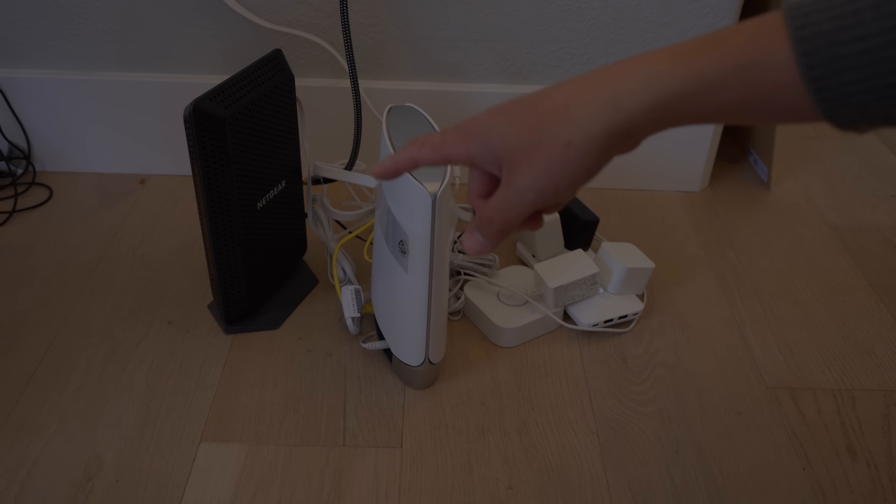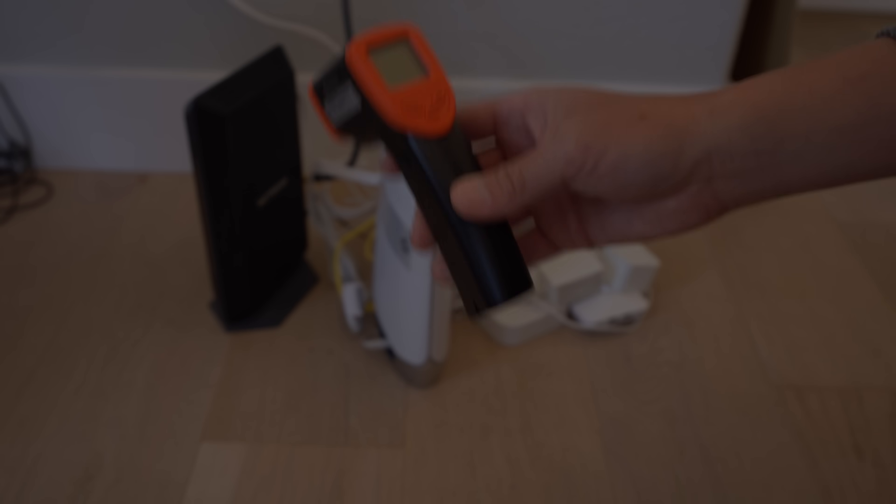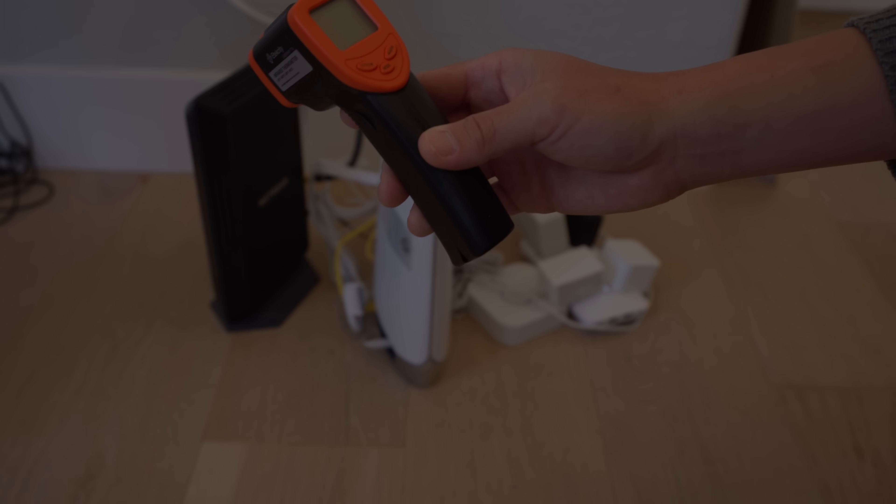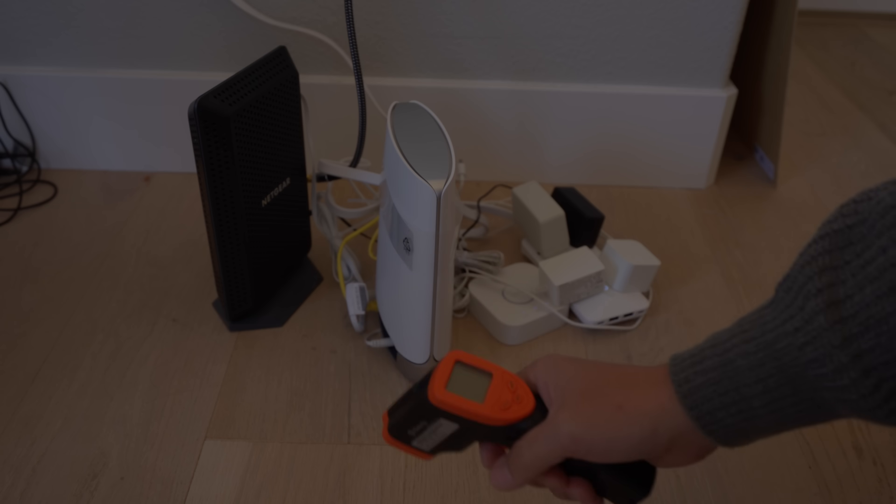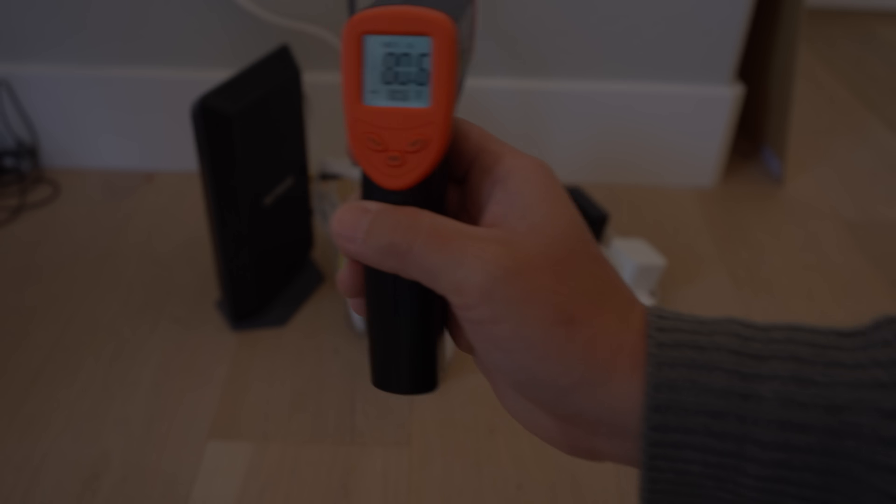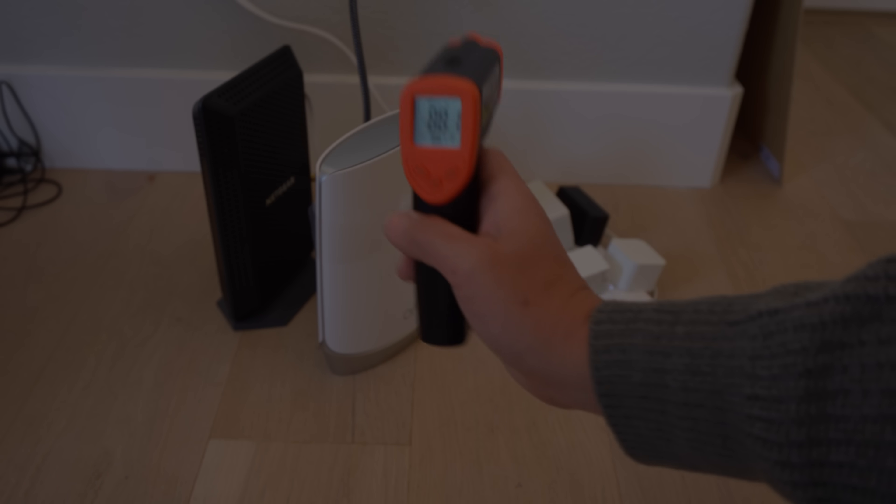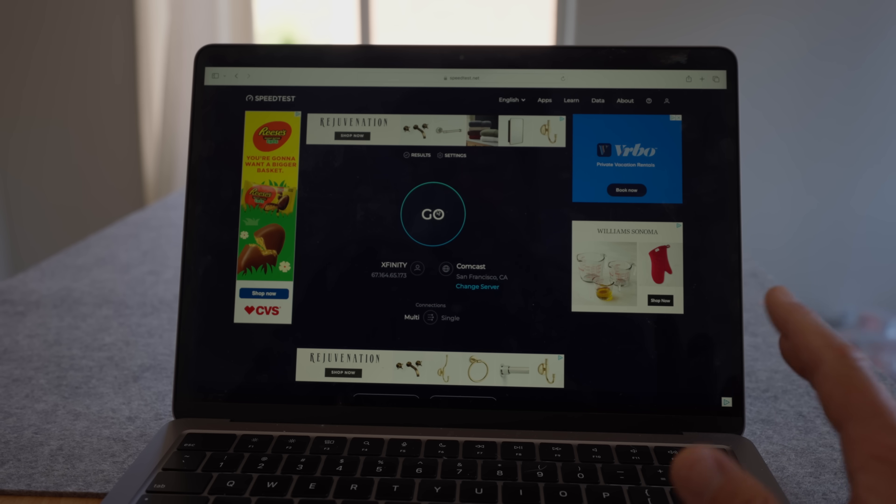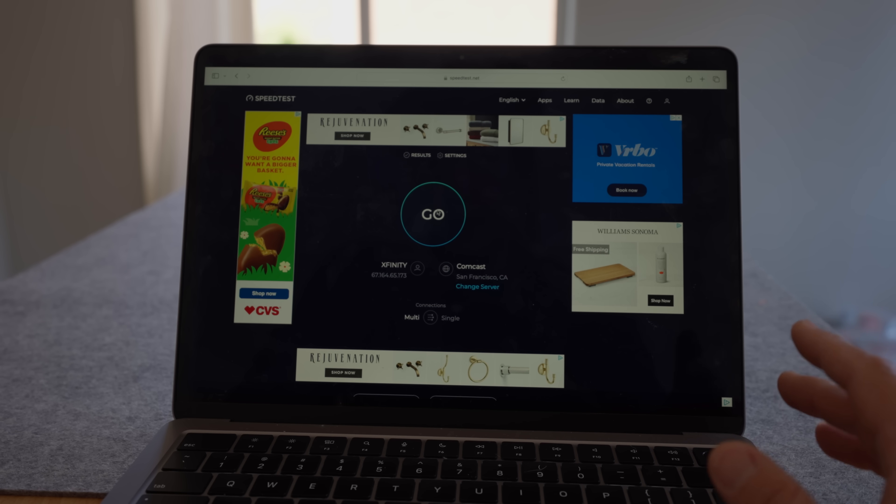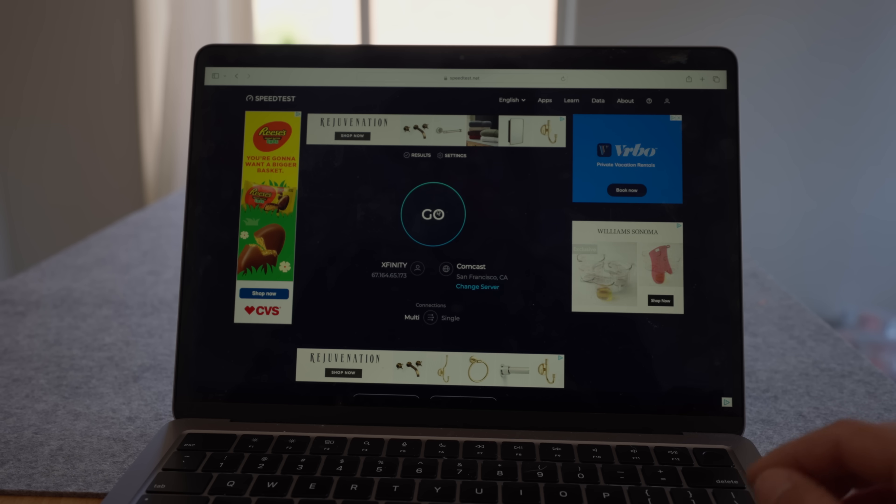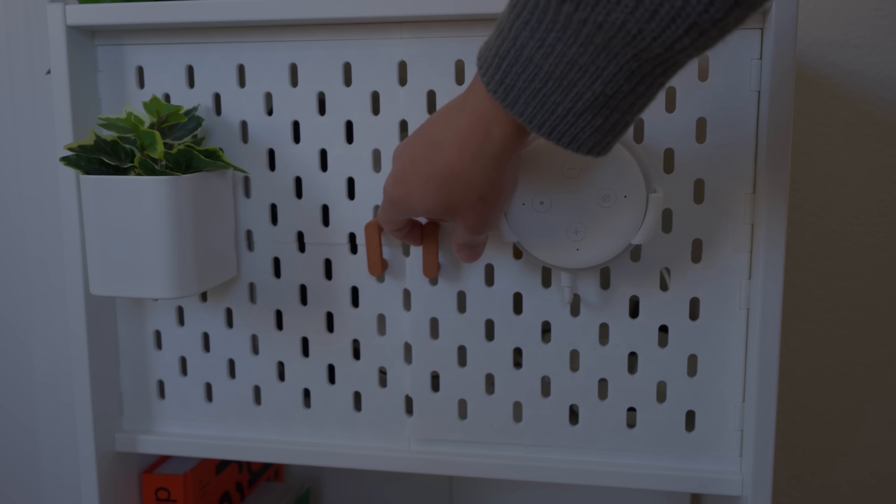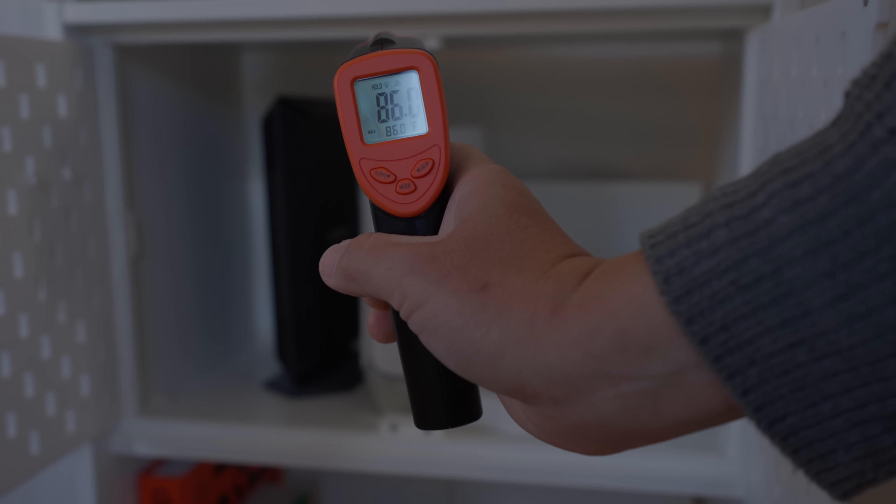So the modem and the router are on the floor right now. I want to test the temperature before I put in the shelf, and then I also want to do it after. And I'm also going to run a few speed tests. So before I put in the shelf, it's going to be... So to test the internet connection, we're going to run the test in two locations. And in each location we're going to run it three times. The first location is going to be in my office, which is the closest to the router. And the second location will be in the dining room, which is downstairs, furthest away from the router. Now I'm going to test the temperature of the modem and router after it's been sitting here for a few days.